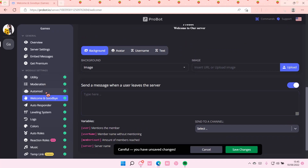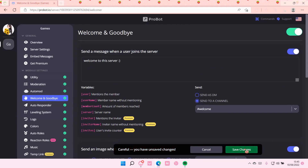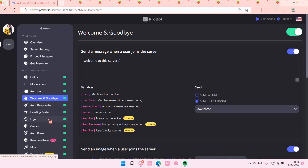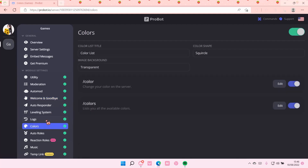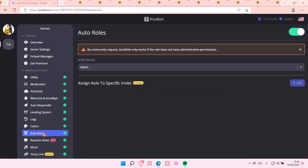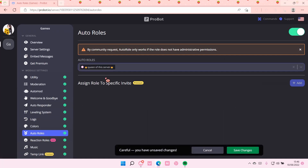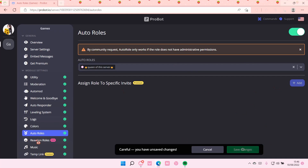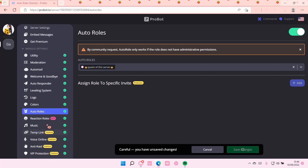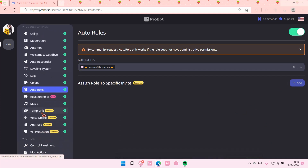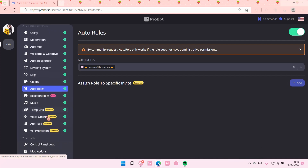There are others, like automod. Let me save changes first. There are others like colors, logs, and auto-roles. And then there's reaction roles, music, and some of them are premium.